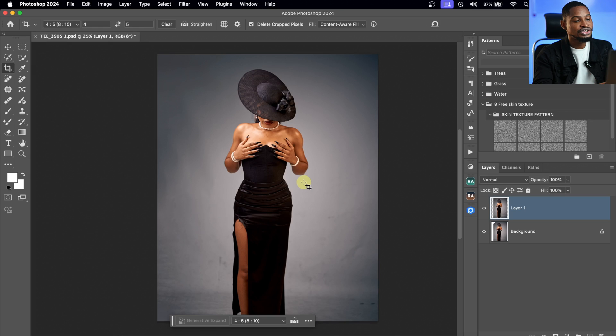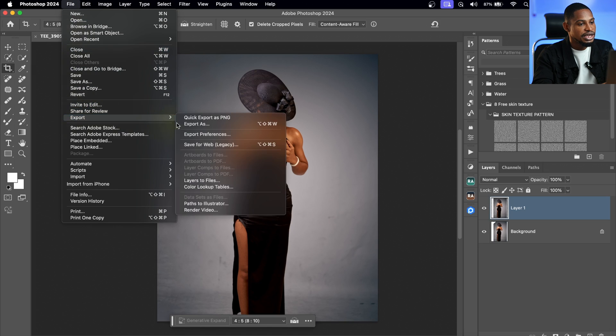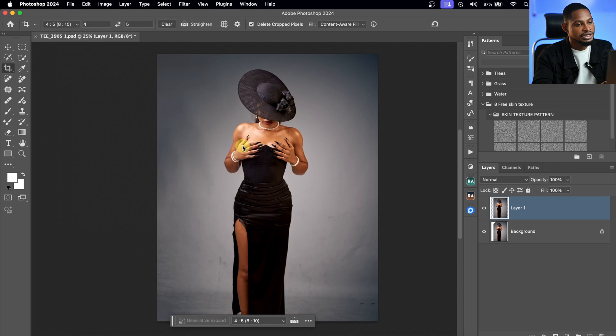Now what we want to do is use this original image as a reference picture so that we can get the lighting right and get the pose right to make it look more realistic. After I finish cropping this image, I'm just going to save it as a JPEG. I'll come to my File menu, click on Export, and click Save for Web Legacy.